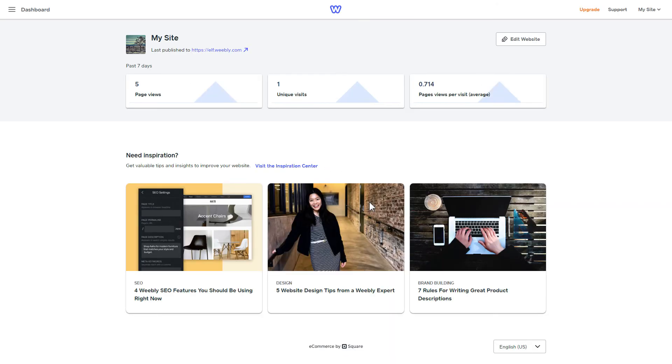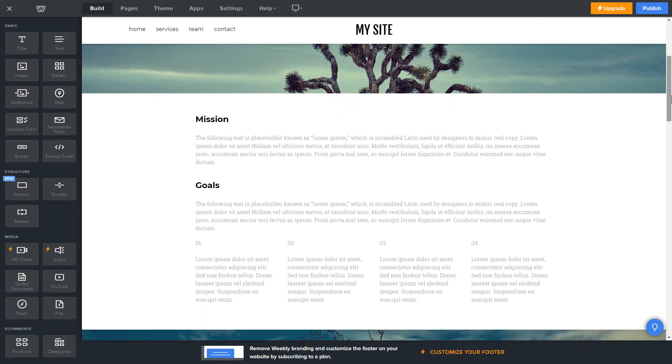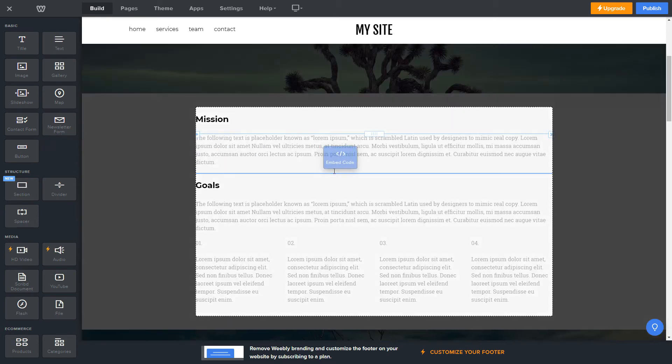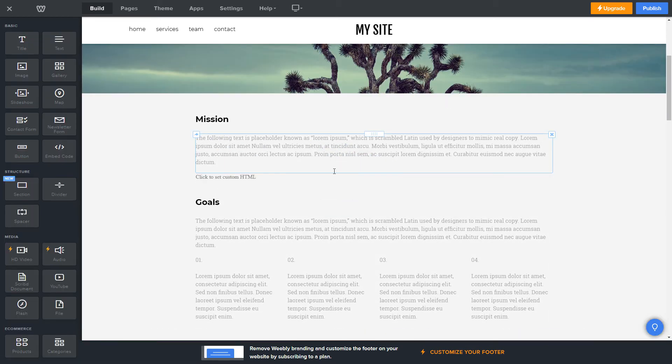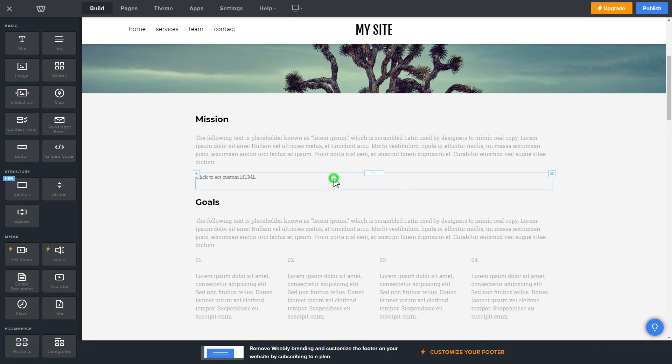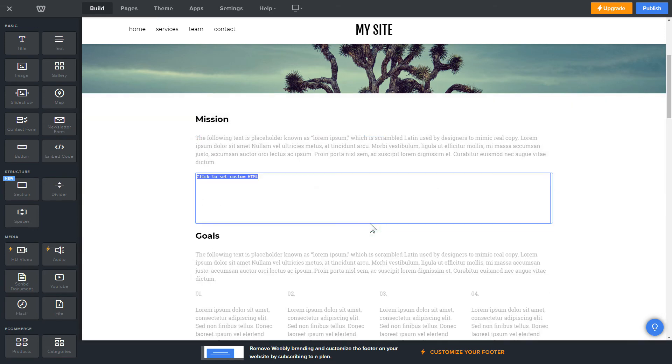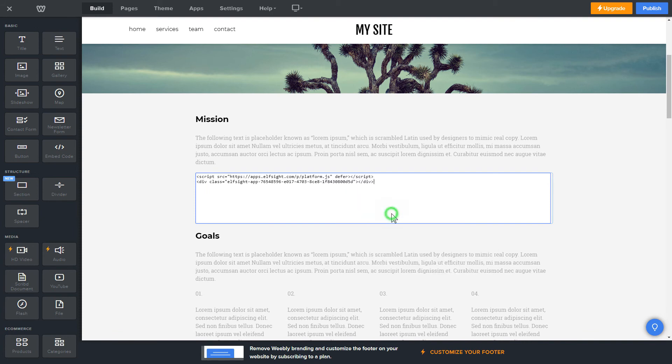After you've logged into your Weebly admin panel, click on edit site. Drag and drop embed code element to the right page area. Click on the block on the page and then press edit custom HTML. Paste the widget's installation code into the block and publish the changes.